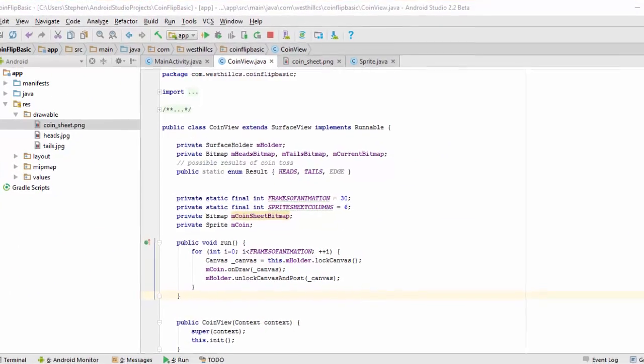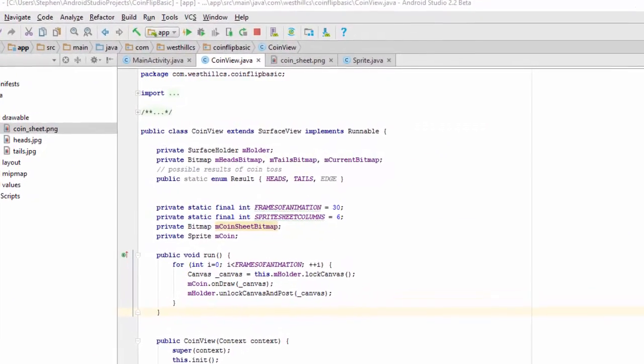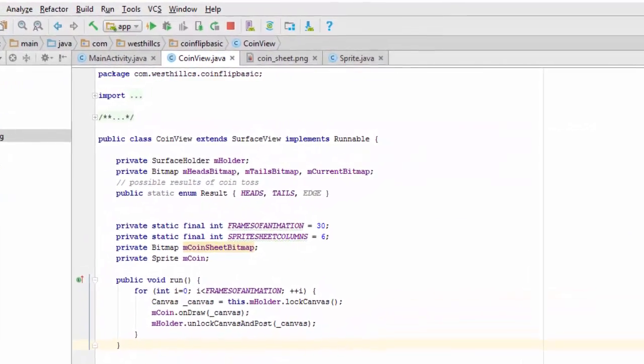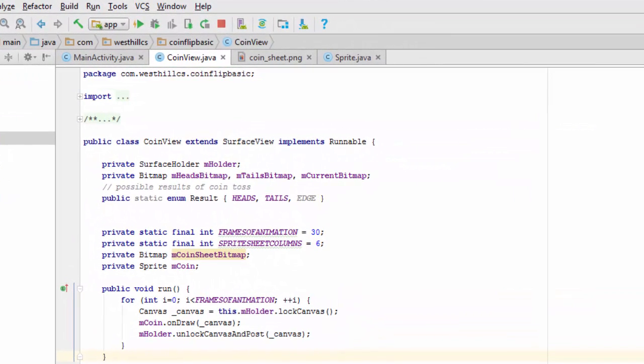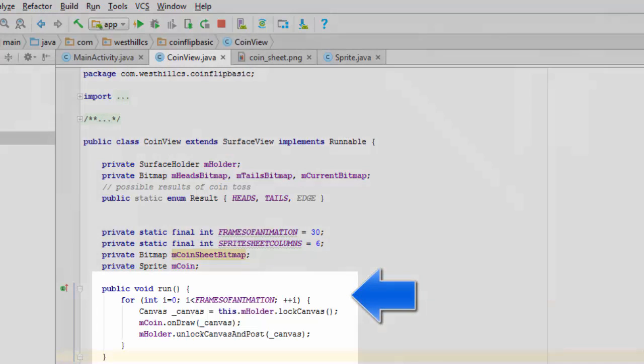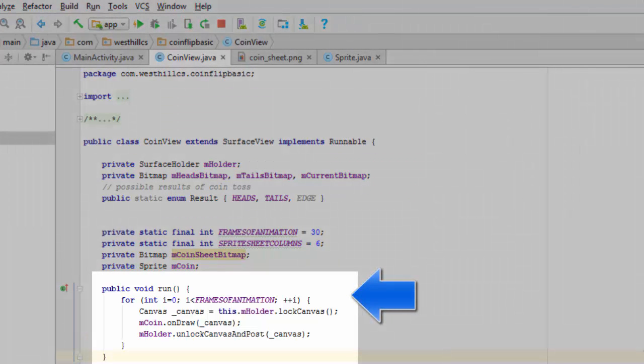The last alteration we need to make to our coin view class is to implement the runnable interface. The runnable interface requires only one method to be written, which is this public void run method that you see just below the variable definitions.